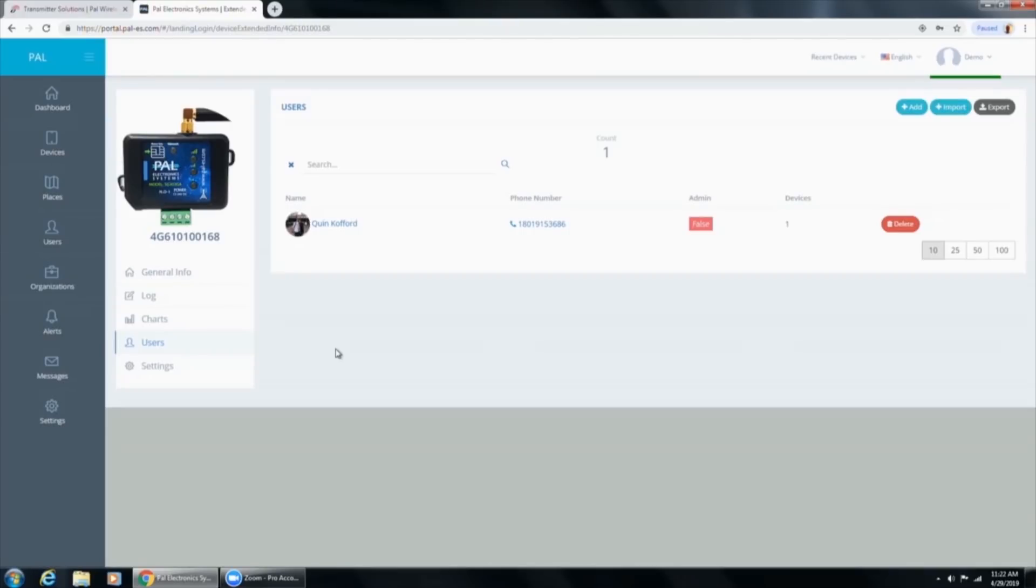So this is a quick introduction to the PAL. Get one, try it out. It's a really nice product that will help your company grow in the automatic gate and access world. Thanks.